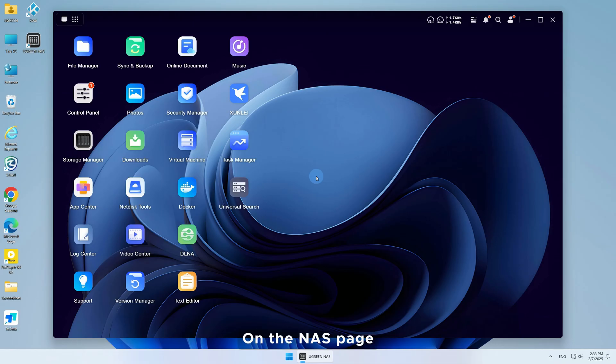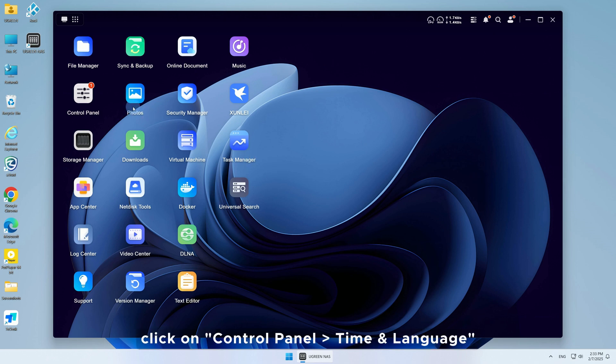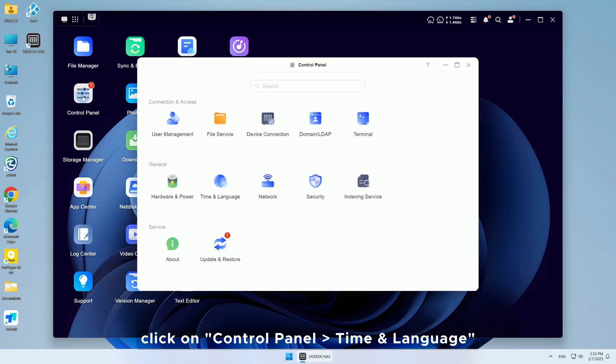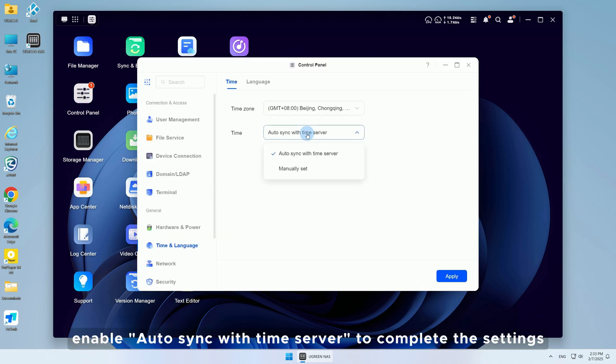On the NAS page, click on Control Panel. Time and Language, enable Auto-Sync with Time Server to complete the settings.